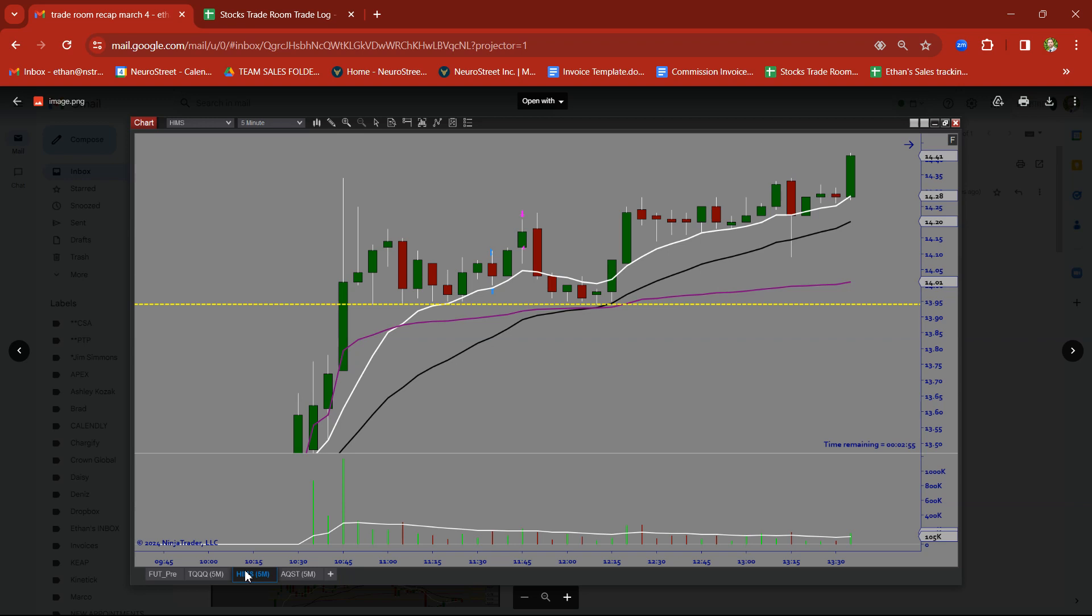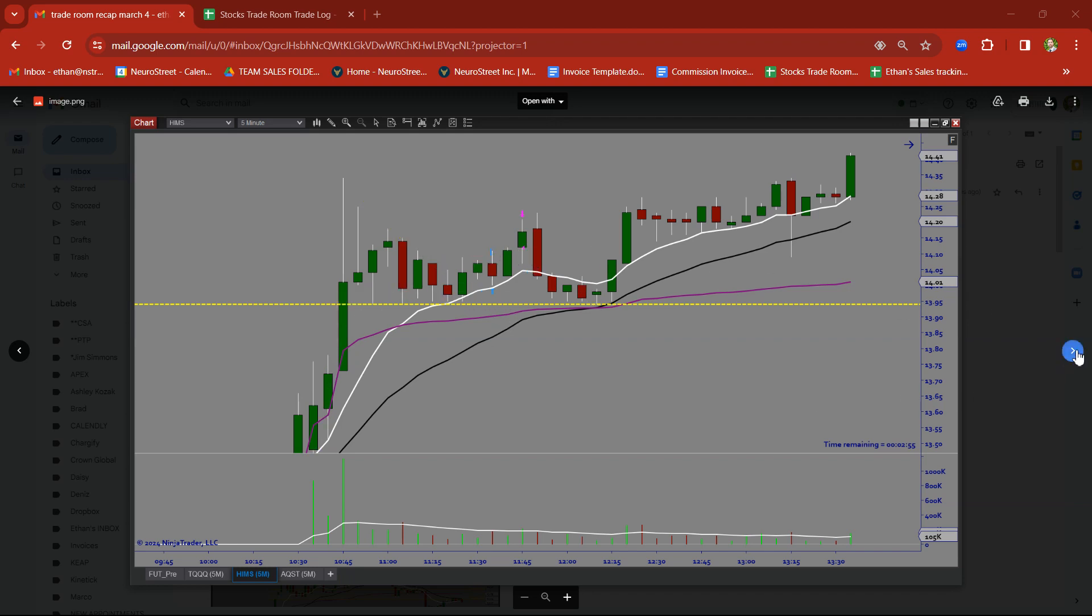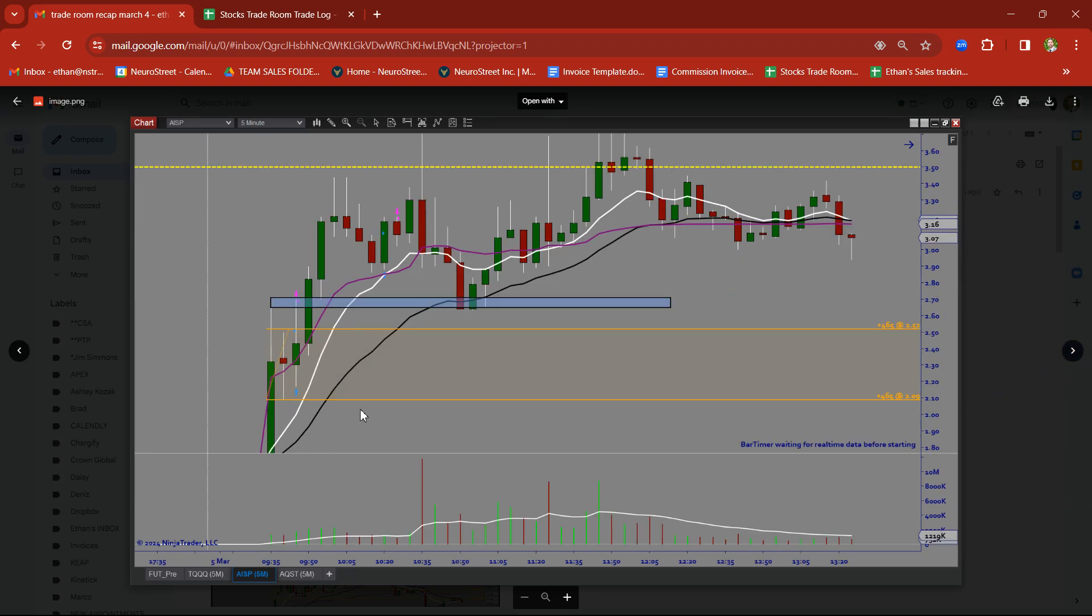HIMS. Take a look. A nice big bull flag formed here. Got in on the breakout. Took a small target there on HIMS.